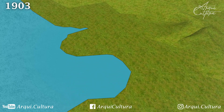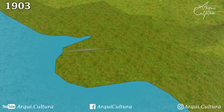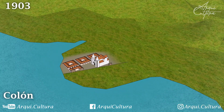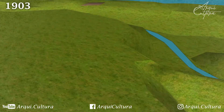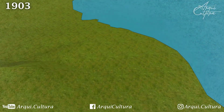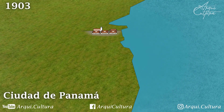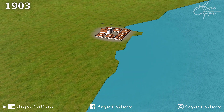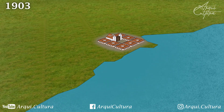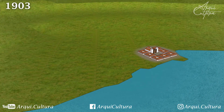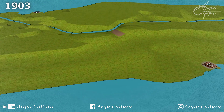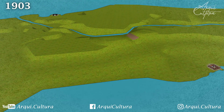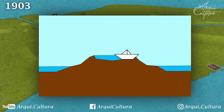Let's take a look at the entrances to the canal. On the Atlantic end, we have Colón, the most important city on the Panamanian Caribbean coast. On the Pacific side, we have Panama City, the capital of this new country. Since Ferdinand de Lesseps's direct canal was very complicated, it was considered better to create an artificial lake 27 meters above sea level. Ships would only need to be raised from one ocean to the lake and then lowered to the other ocean.